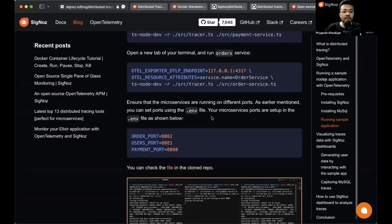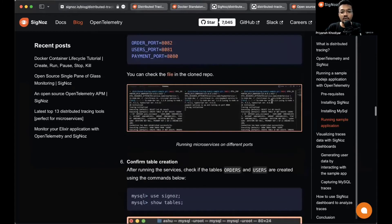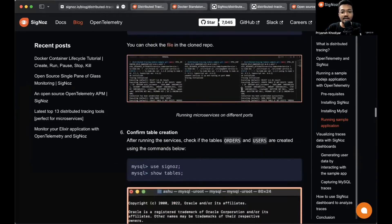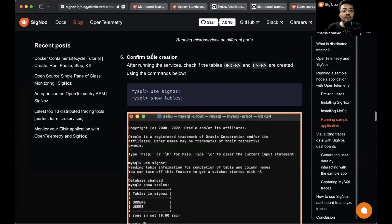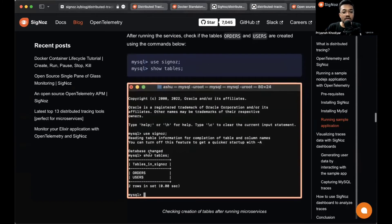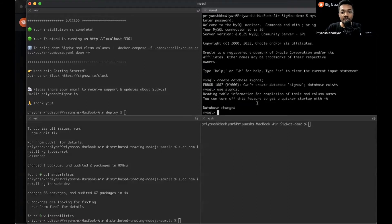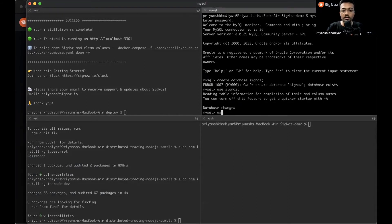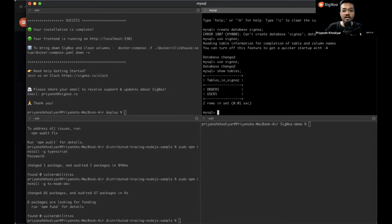You can ensure that the microservices are running on different ports. Order port should be on 8080, user port should be on 8081, and payment should be on 8082. This is how it should look like. Confirm table creation. Let's see if our table looks like this or not. We'll use SigNoz database and show tables. We have orders and users table made in MySQL database. That's how it should be.